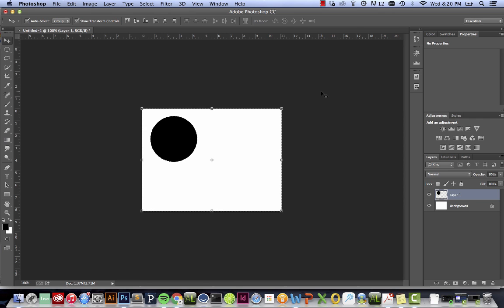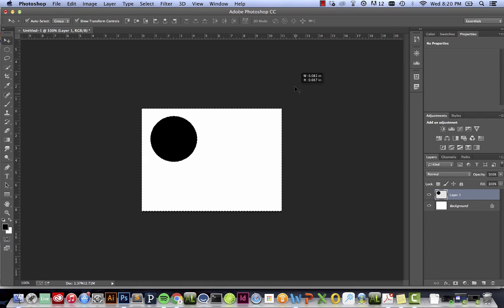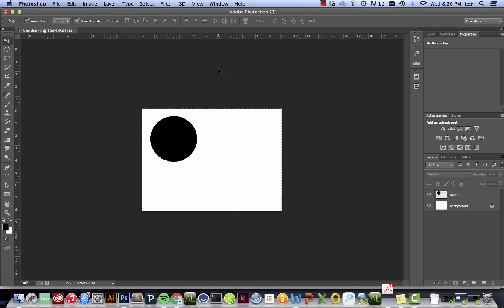This is just for making very simple animations. If you want to do anything more complex, you'll probably want to do it in Adobe After Effects, which is a lot more complicated program. But we will get into using a little bit of the timeline, which is transferable to other Adobe products, such as Adobe Premiere and Adobe After Effects.